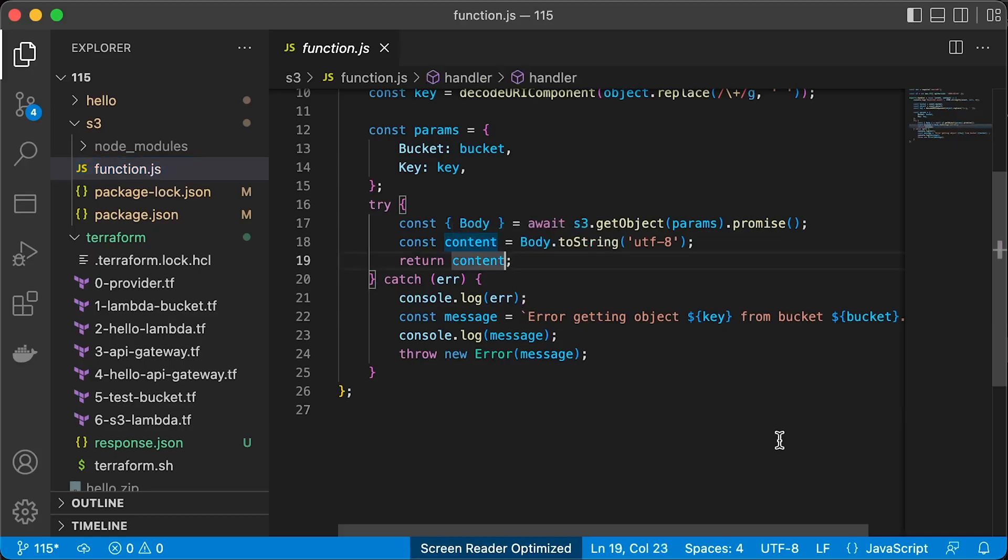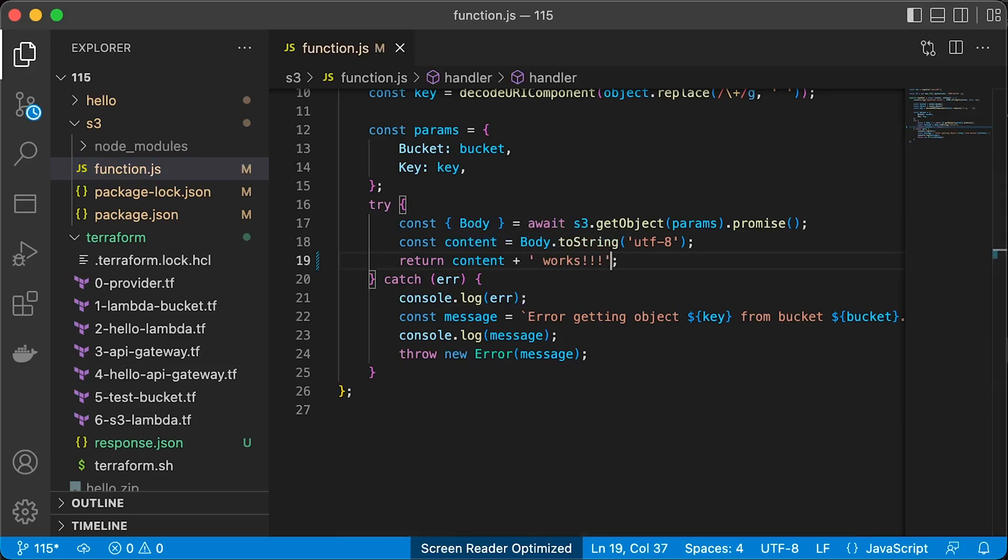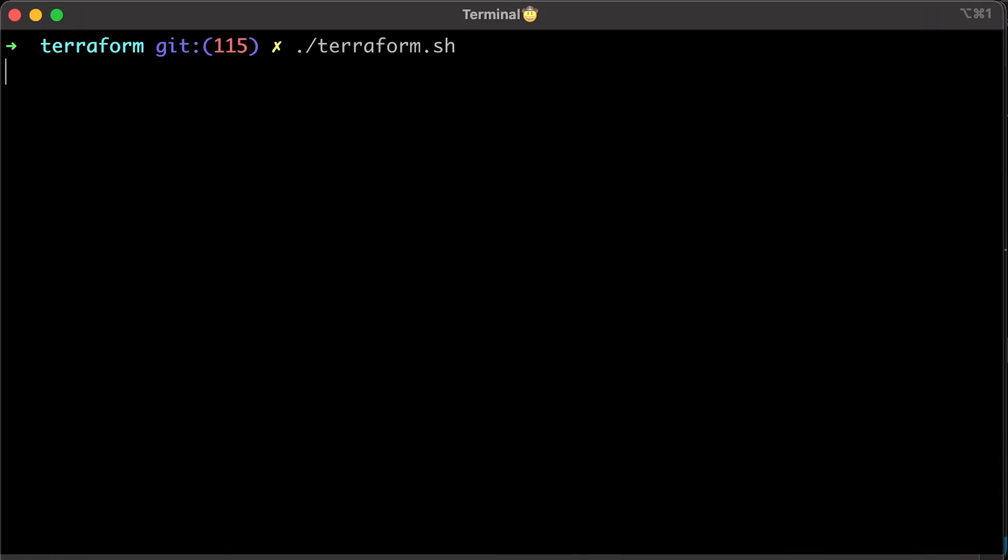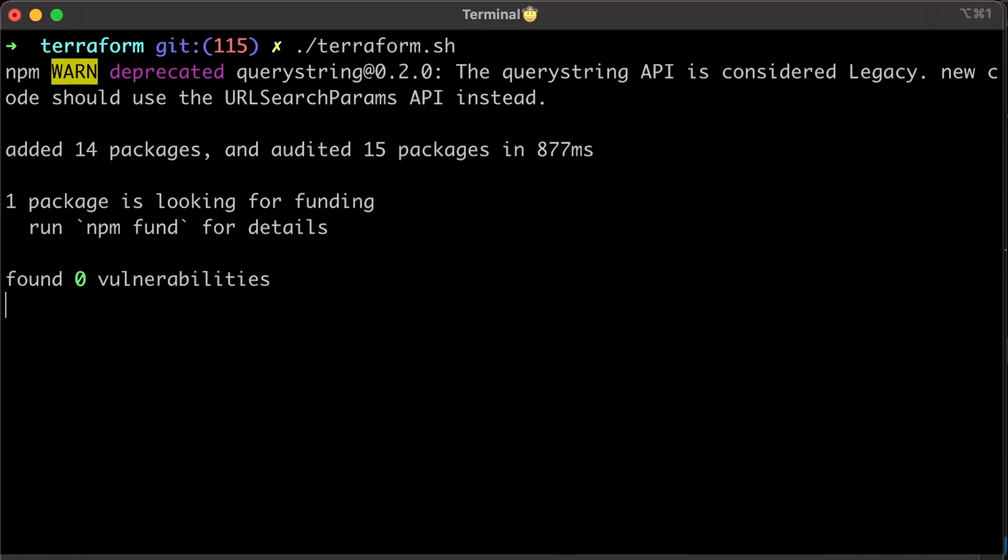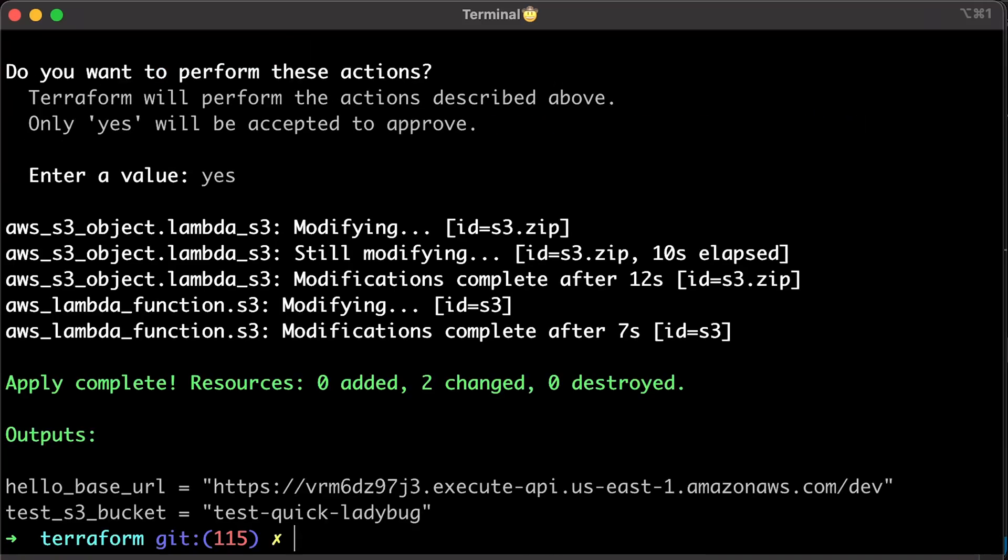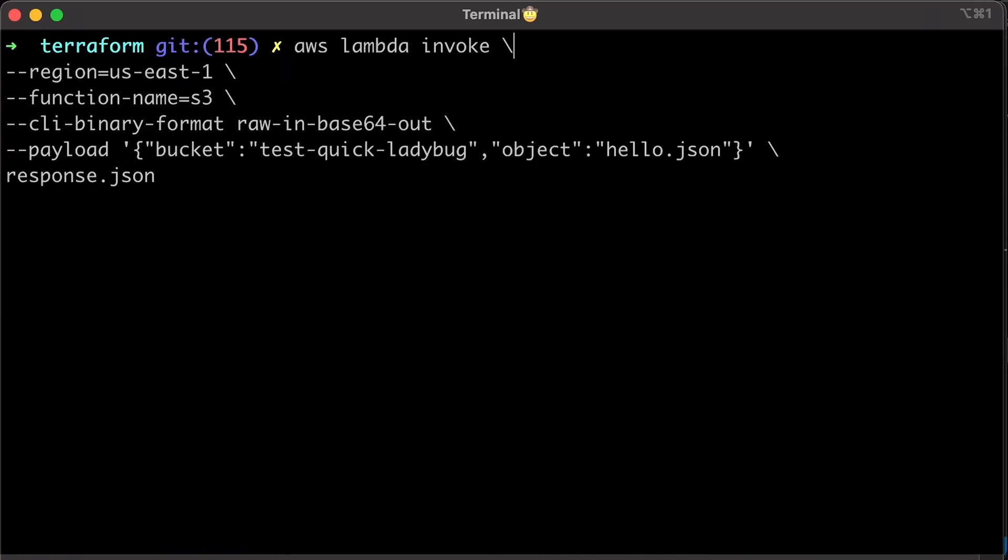In case you need to make a change and redeploy, it's also simple. Rerun the same wrapper script and test it with invoke command.